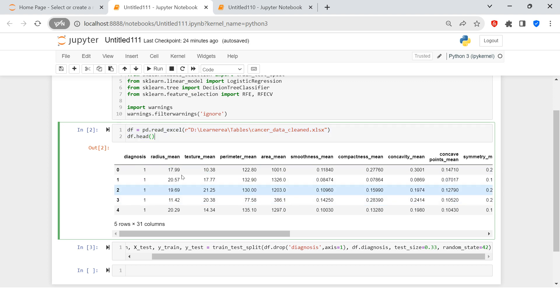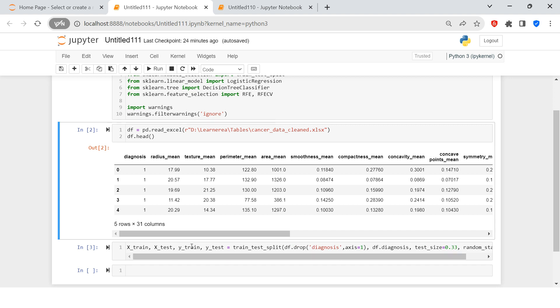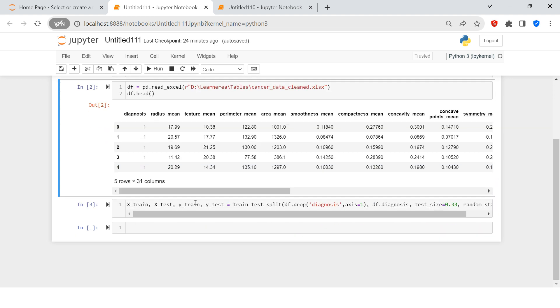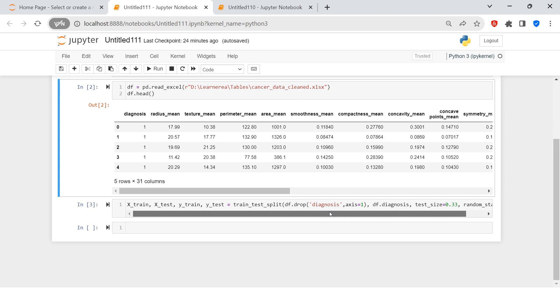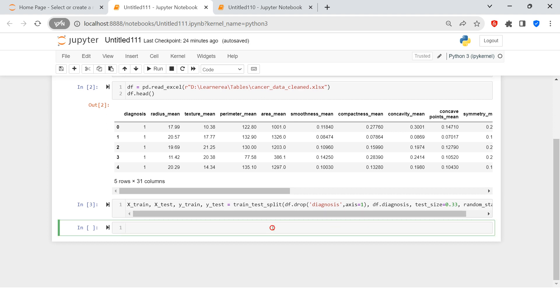This is our target feature, rest of all are independent features. So in total we have 31 features out of which one is dependent or the target feature, remaining 30 are the independent features. Here what I have done is I have done the train test split of the data, which we usually do before starting to train any of the model. That's exactly what it is.